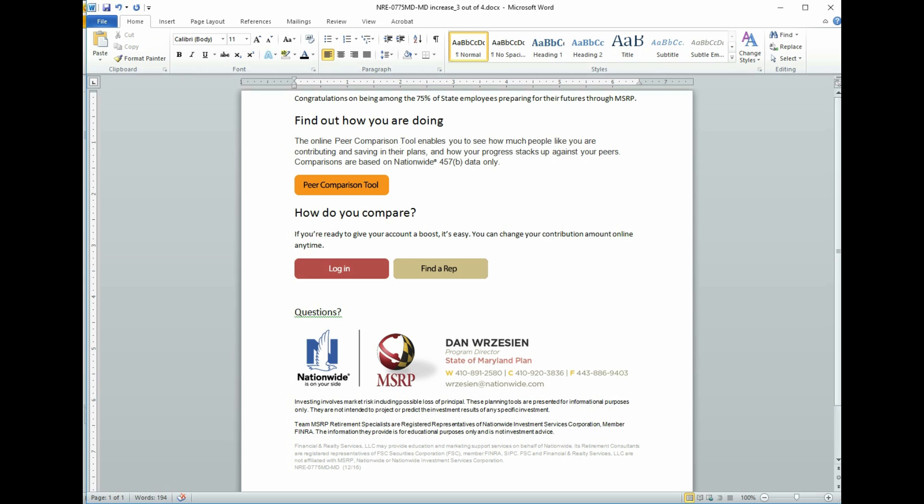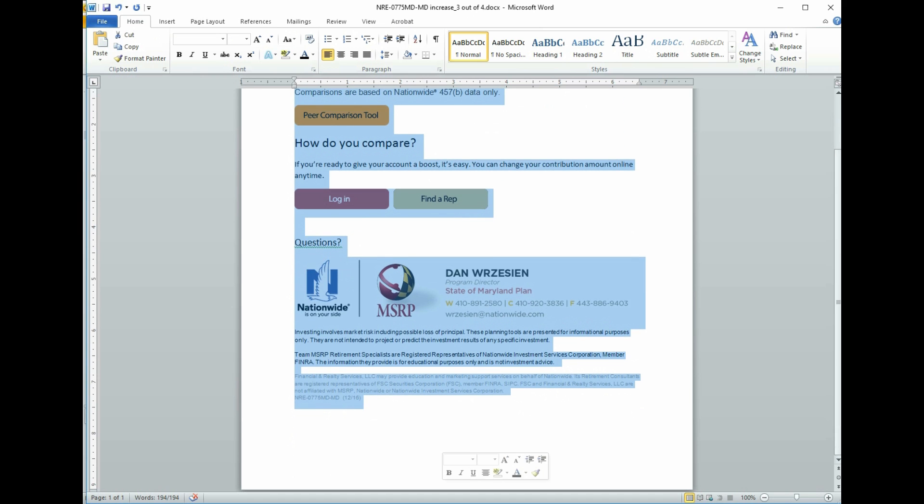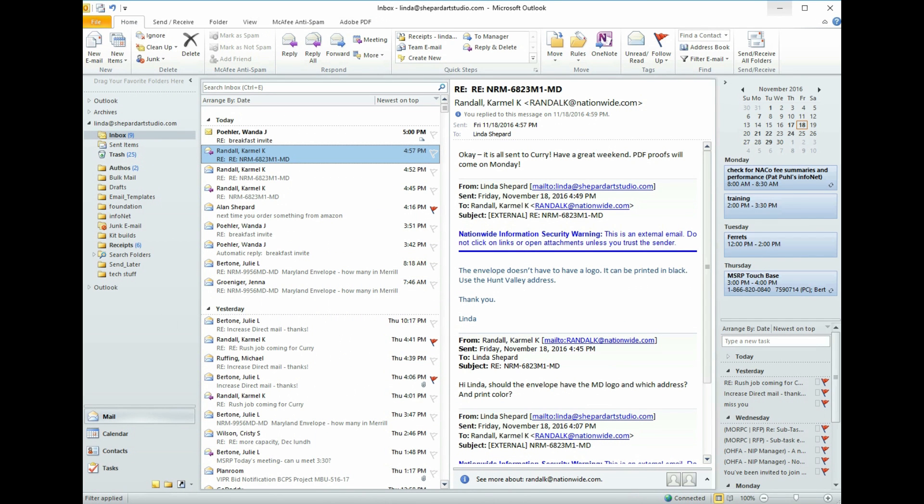Now we're going to go up to where the C is and congratulations. We're going to click our mouse and hold it and drag it all the way to the bottom. And then we're going to go up and hit the copy button. Alright, now we're done with Word. We're going to minimize it.